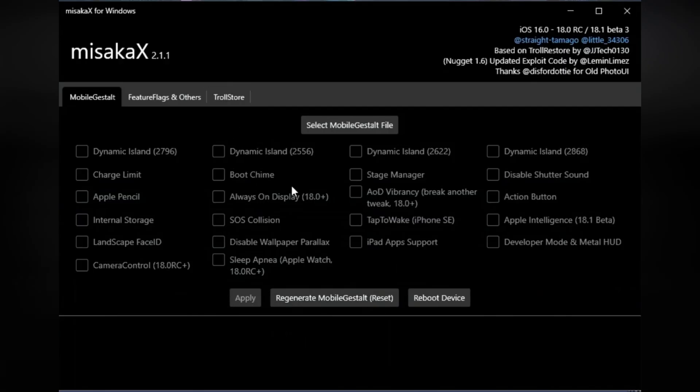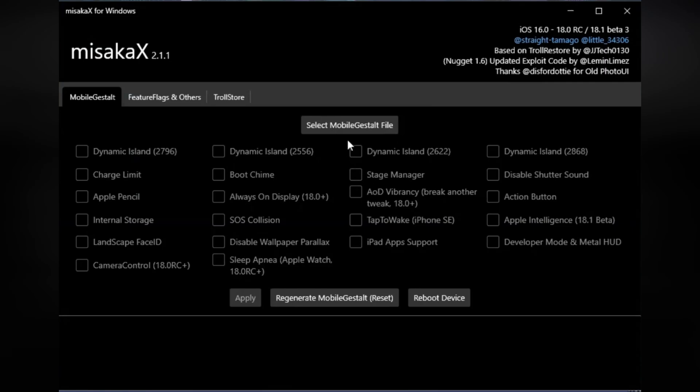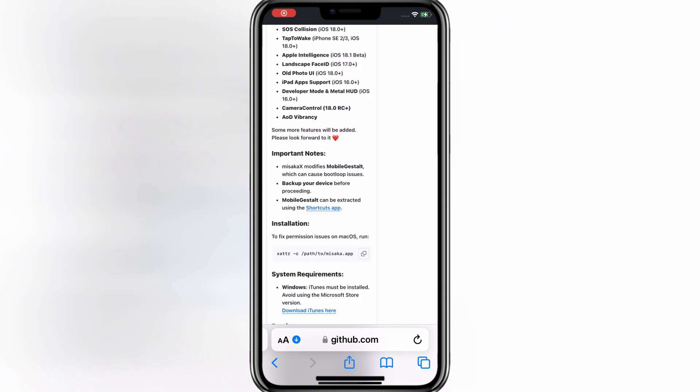Misaka X is an ultimate customization tool that can support iOS 16, iOS 17, and iOS 18 as well. Let me show you how to set it up.